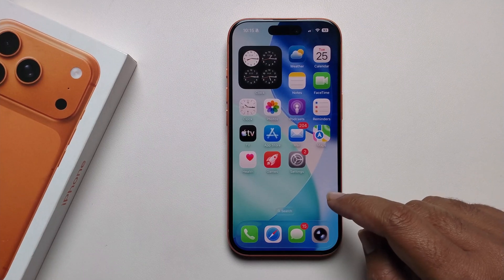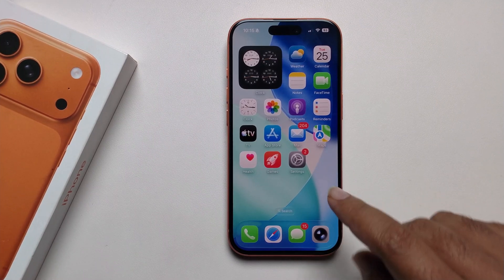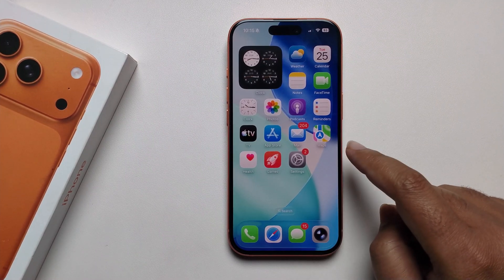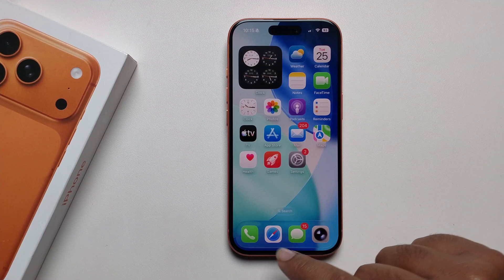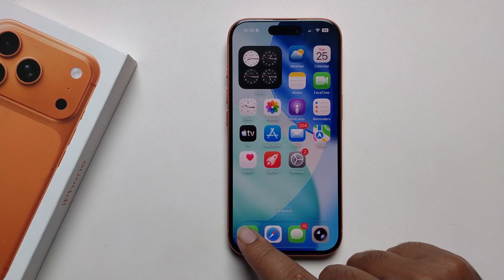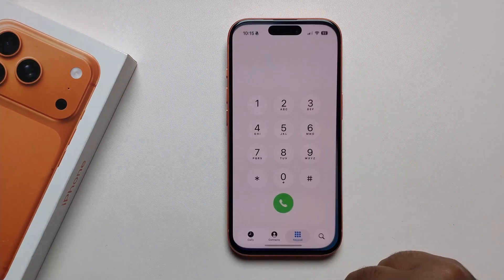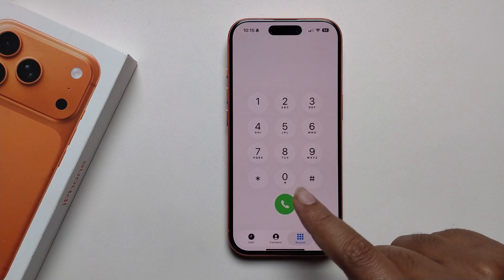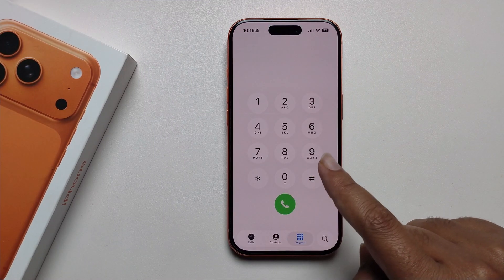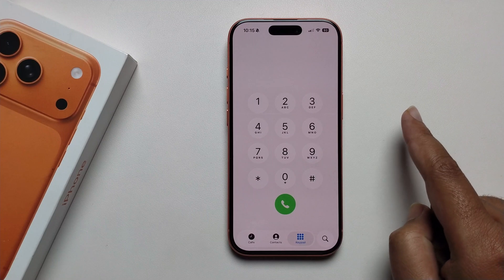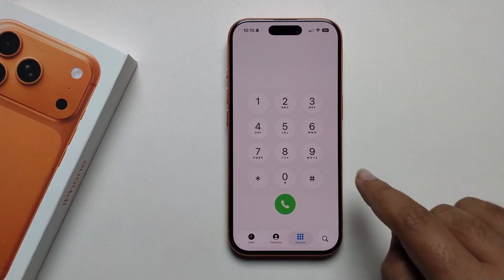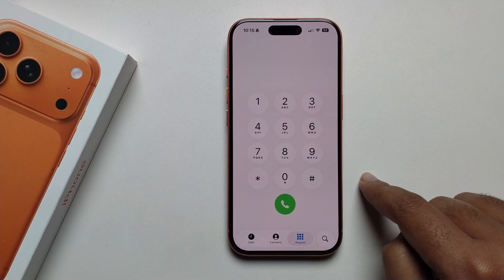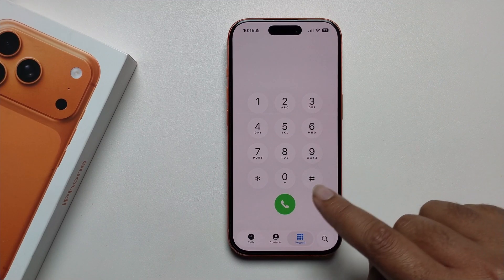Hey everyone, in today's video I'm going to show you how to fix voicemail not showing or not working on your iPhone 17 Pro, Pro Max, or any iPhone 17 series. I'll provide a full guide — just follow my process and you'll get a hundred-percent solution.